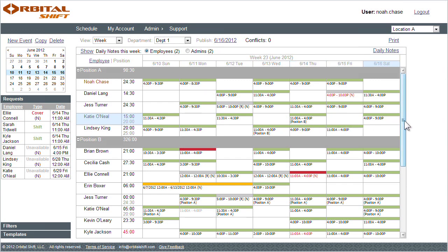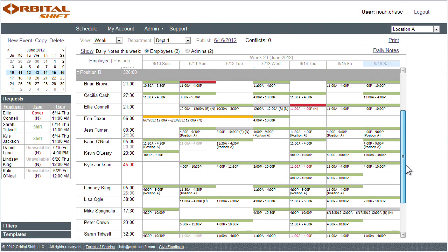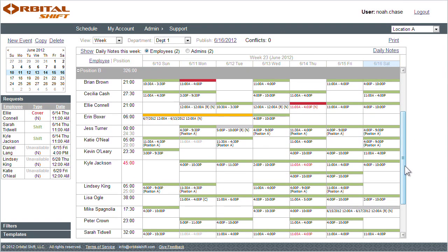If I scroll down, I can also see that I've assigned an employee more than 40 hours this week, as the time changes color to red, alerting me to the potential of overtime.